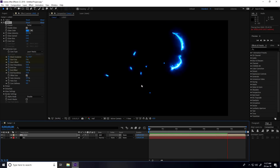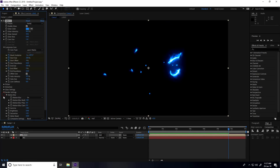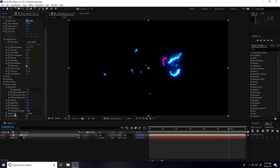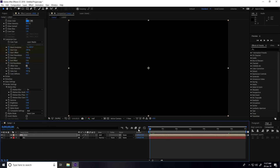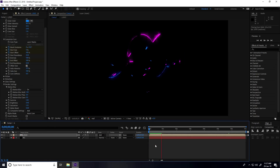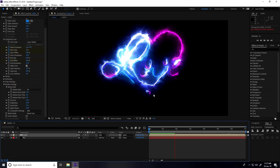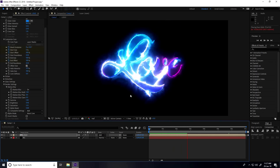Go to Render Settings again — Composition Settings, set mode to Add and Alpha Mode to Mask Core. This is my final animation for the Saber effect.